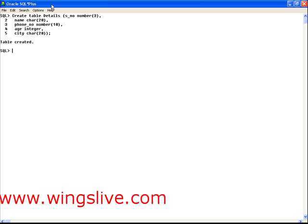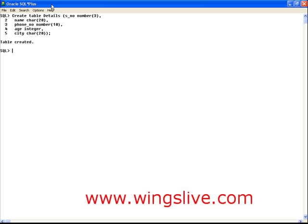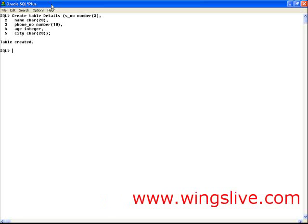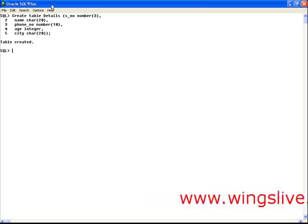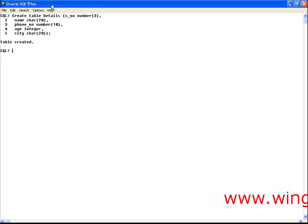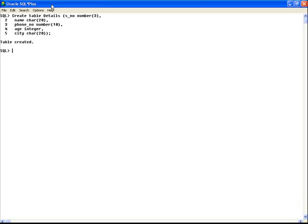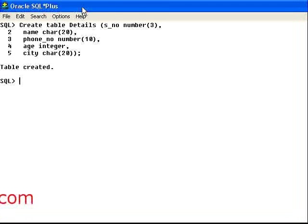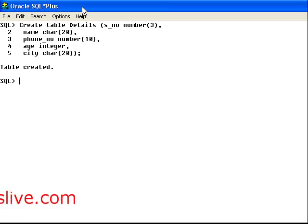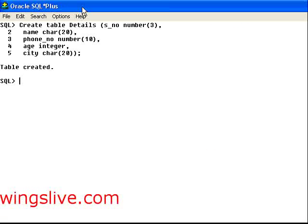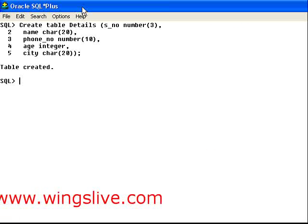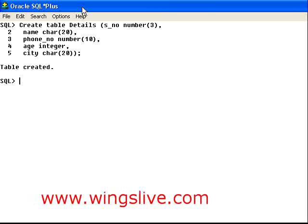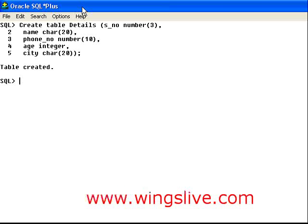Phone number column is created to store the phone number of 10 digits. Age column is created to store the age, so it is declared as an integer. City column is created to store the city up to 20 characters.